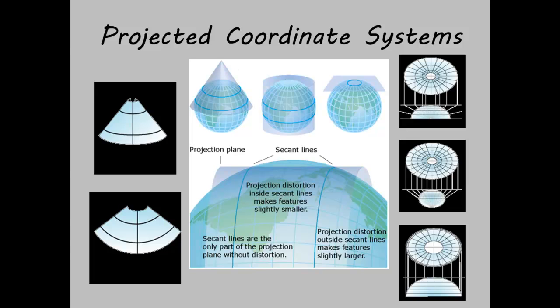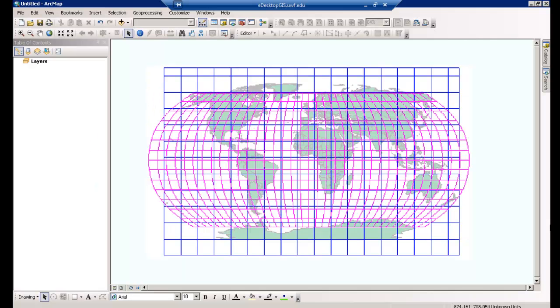Again, to put it more simply, rather than using latitude and longitude to locate a point, in a PCS, locations are identified by using XY coordinates on a grid. When you obtain GIS data, it often needs to be transformed or projected, since the data you receive is not always preprocessed. ArcMap's transformation tools and the Projections and Transformations toolset can be used to rectify these issues.